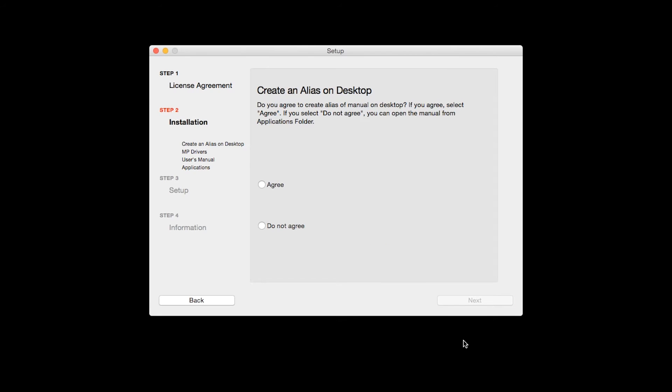If you selected the user's manual to be installed, the Desktop Alias screen will appear. Click Agree if you would like an icon for the printer's manual to be installed on your desktop. Then, click Next.